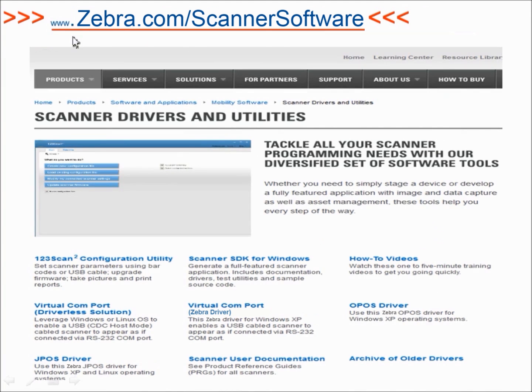To download the SDK, go to zebra.com/scannersoftware — all one word. And this concludes your product tour of the Windows SDK.